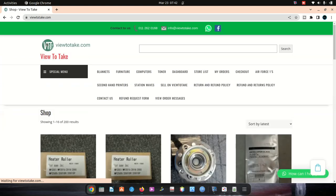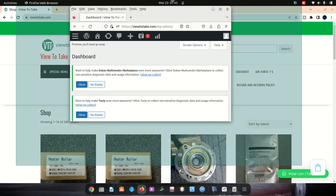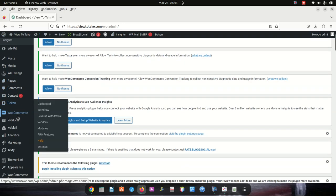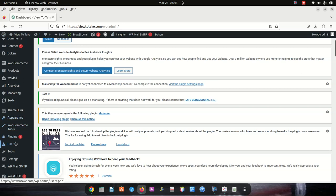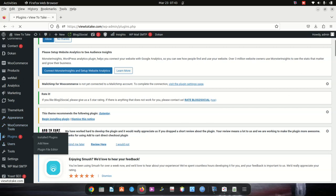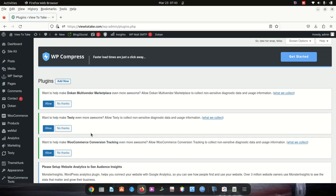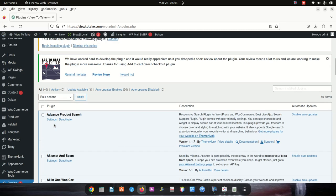I have some solutions. The first thing to do is log into your website. Let me use a different browser to show you. Then go to Plugins and select all plugins.